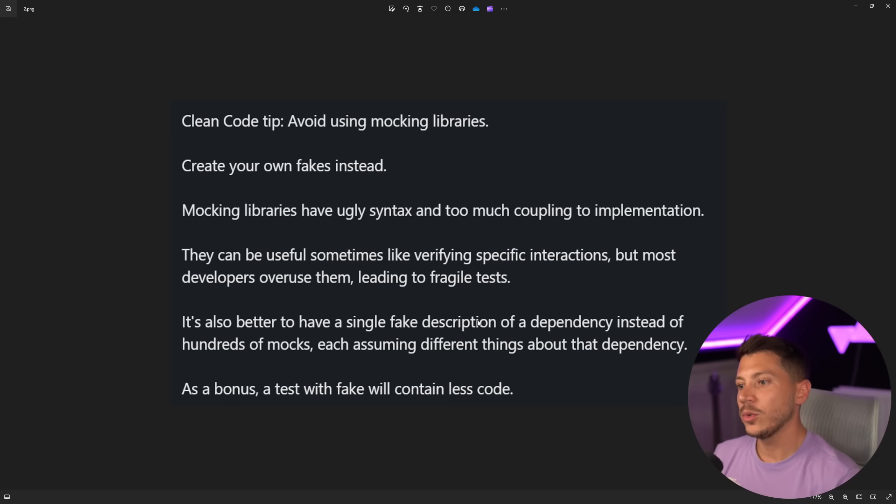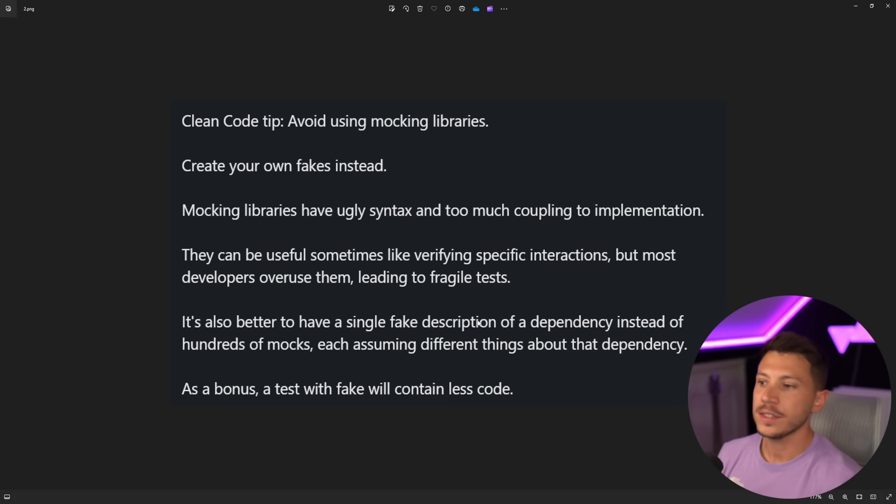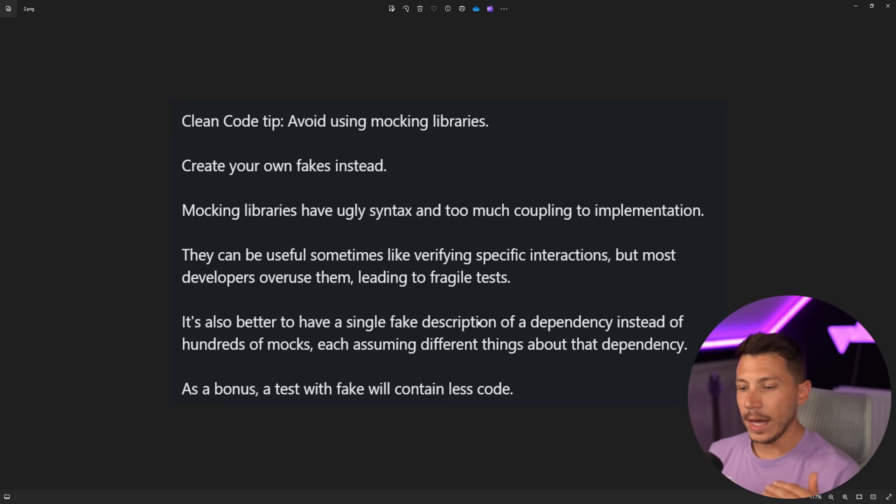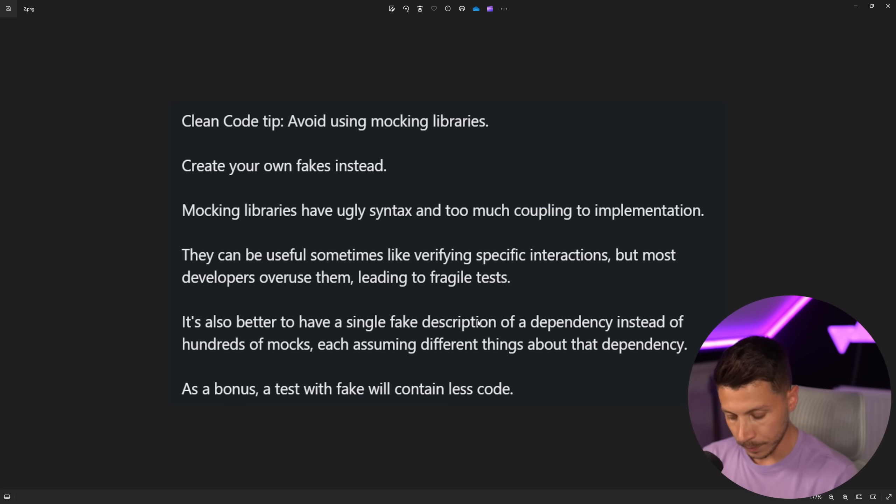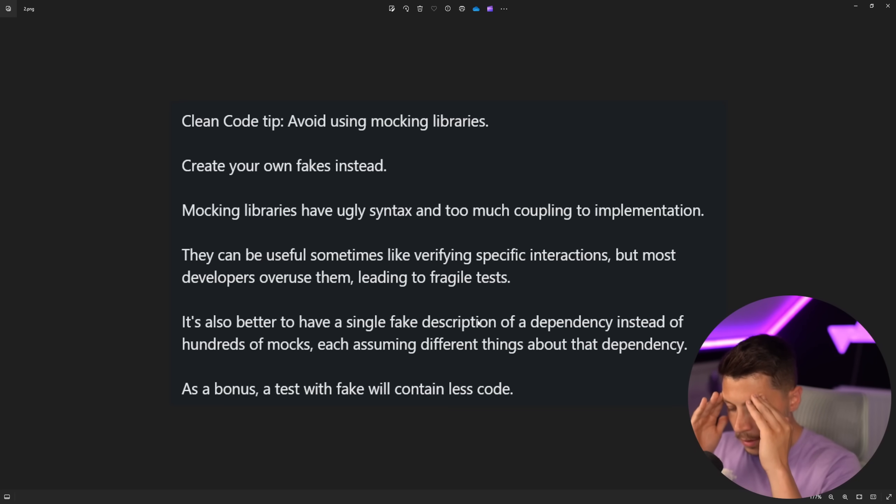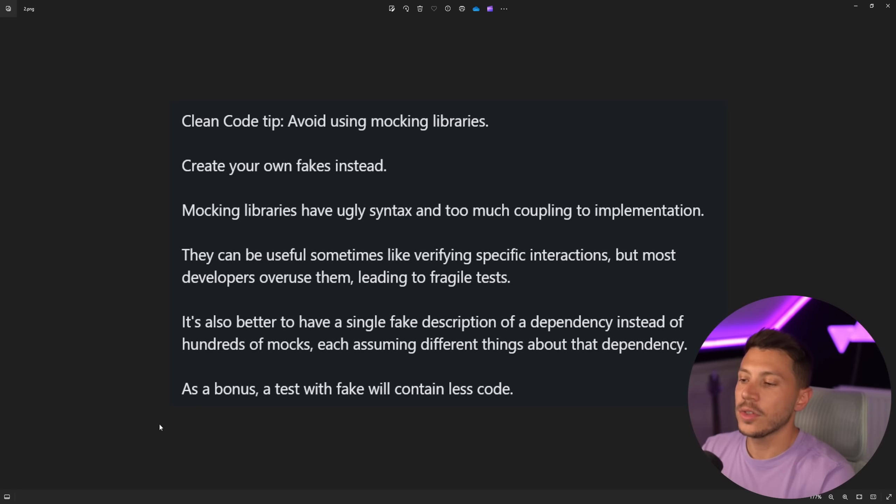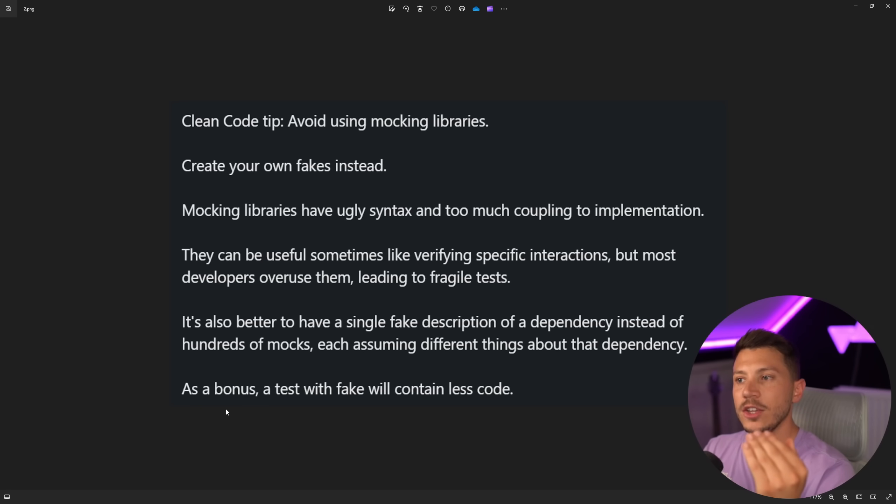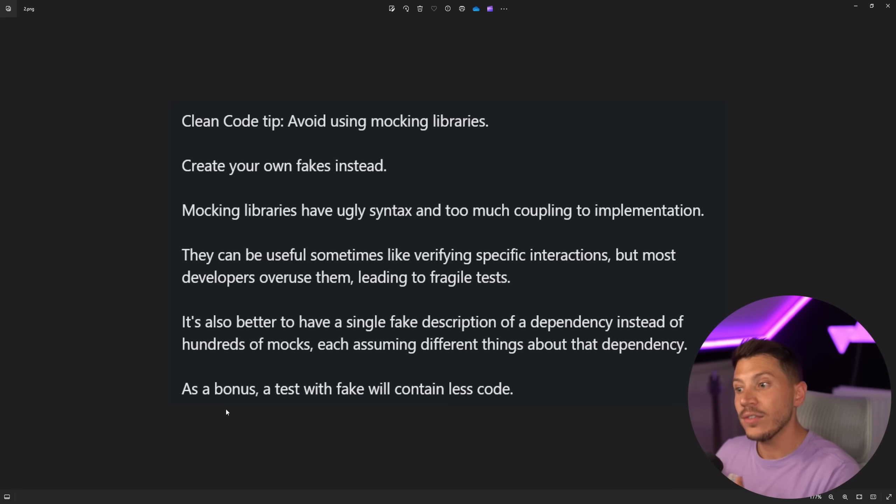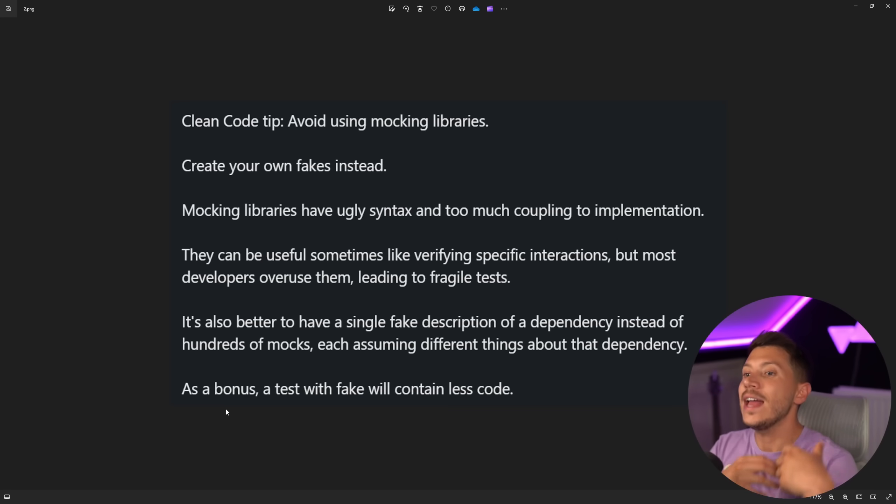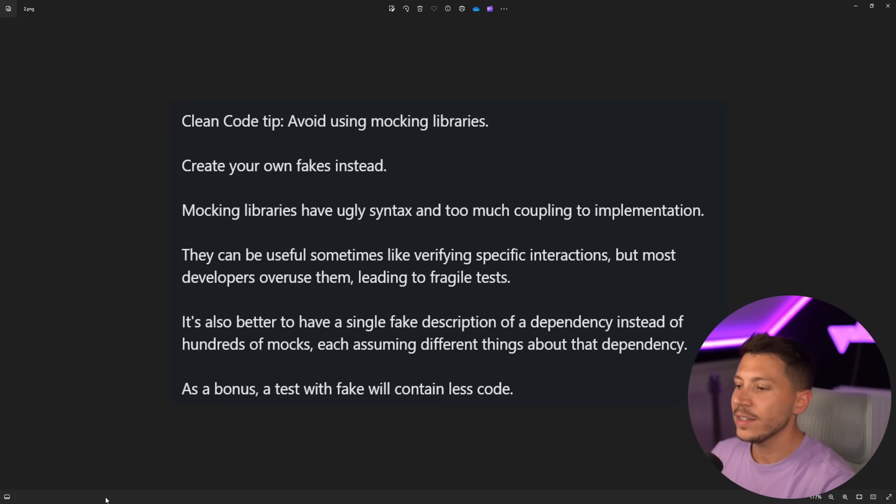Then it's also better to have a single fake description of a dependency instead of hundreds of mocks, each assuming different things about the dependency. As a bonus, a test with fake will contain less code. What? Okay. So the last statement is true, but you have to write that code in your fake. So any code you save in the mock, you have to write in the fake and even more. Let me show you what I mean.